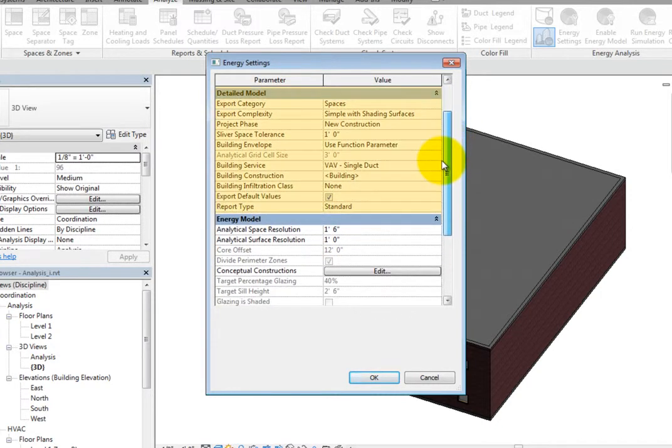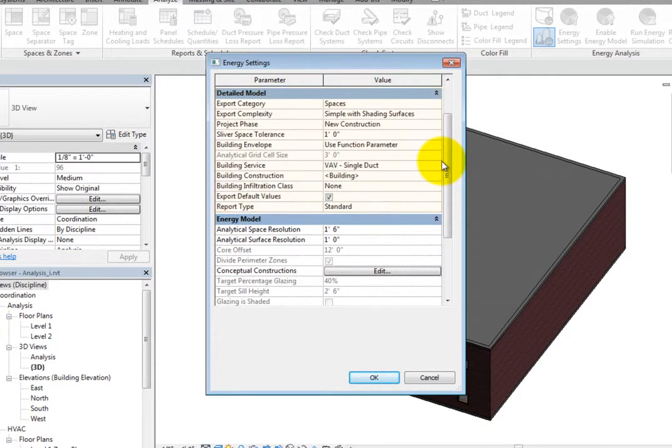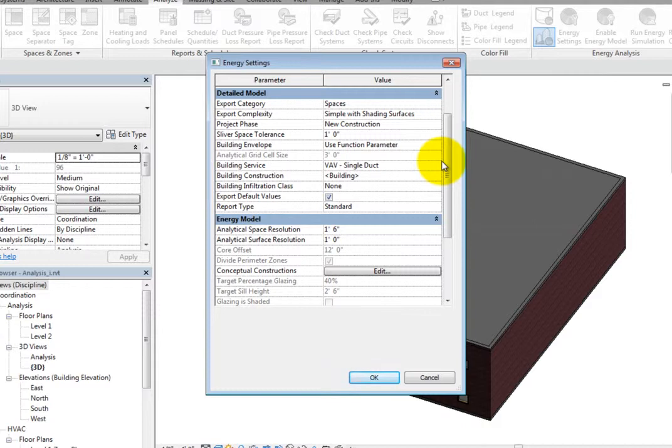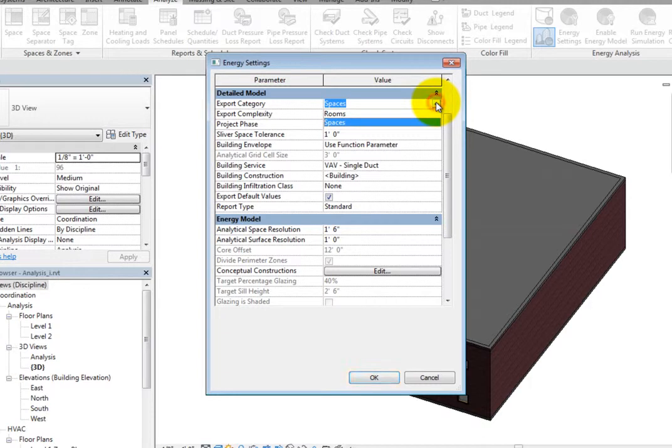The parameters in the Detailed Model section do not affect conceptual energy simulations. They are only used for calculating heating and cooling loads or when exporting the model to GBXML. The Export category can be set to Rooms or Spaces. Select Rooms.